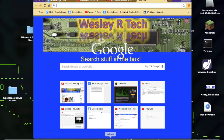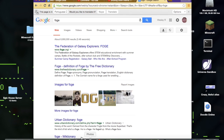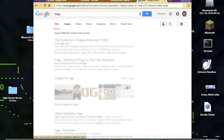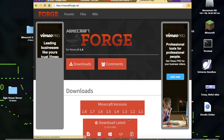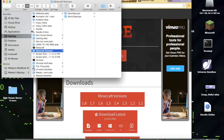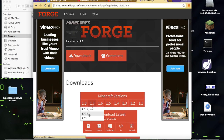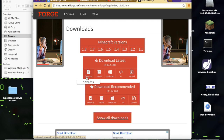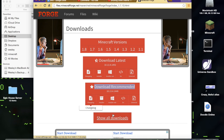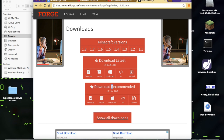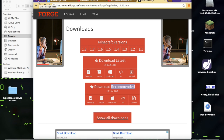Go to Minecraft Forge. Whatever version of Minecraft your world backup is — for example 1.7.10 — navigate to that version. Do not download the latest; the latest is evil. You want to download the recommended version. Don't download the changelog, the installer-win, the SRC, or the universal — only download the recommended installer. Download that and then install Minecraft Forge.